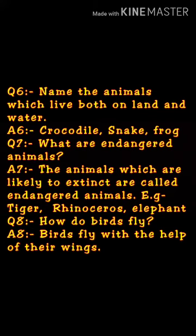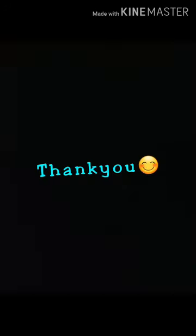Question number eight: How do birds fly? Answer: Birds fly with the help of their wings. अपने wings से ही वो fly कर सकते हैं क्योंकि वो hollow bones होती हैं। हमने पढ़ा था lesson के अंदर भी।